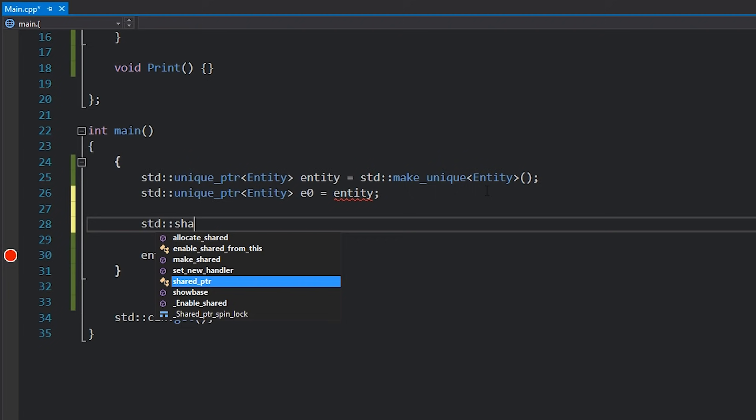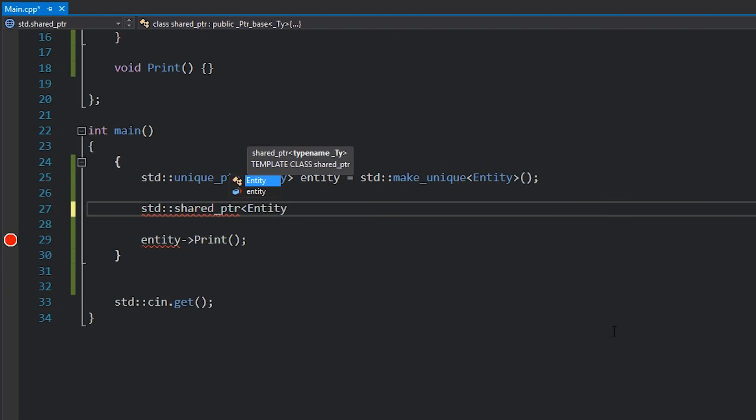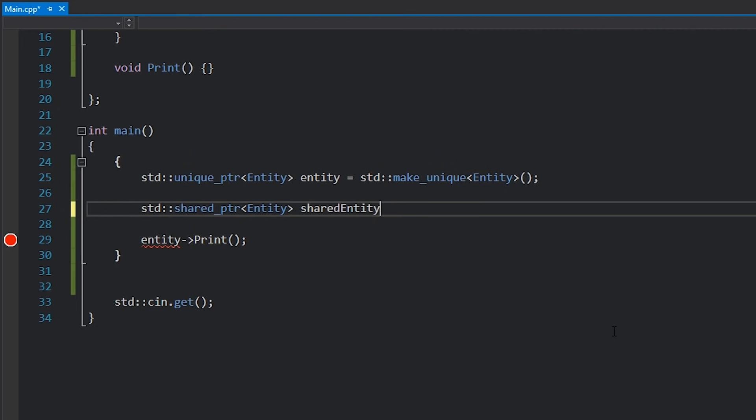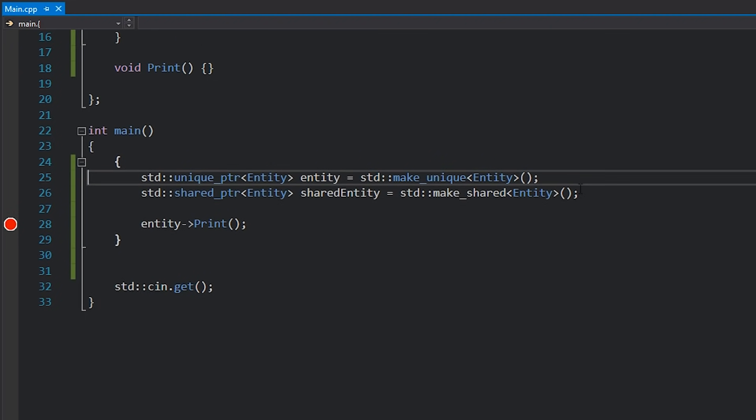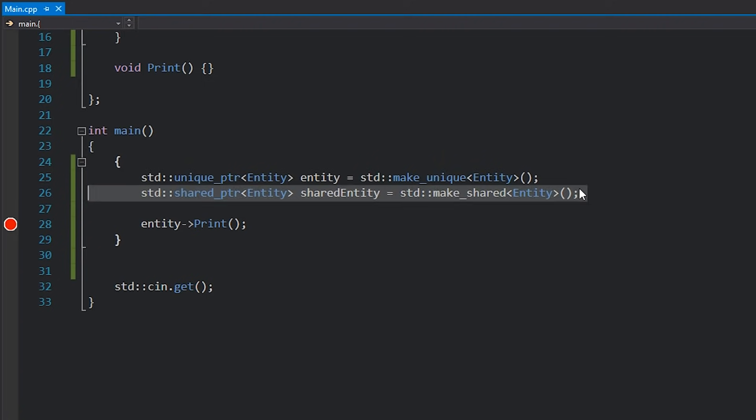To use a shared pointer you type in std::shared_ptr with Entity as the template parameter, give it a name like shared_entity, and set it equal to std::make_shared<Entity>. You could also do new Entity directly, and that compiles fine, but you definitely don't want to do that with shared pointer. Shared pointer has to allocate another block of memory called a control block where it stores the reference count — that's two allocations. If you use make_shared it can construct them together, which is much more efficient. It also gets rid of the new keyword from your code base.